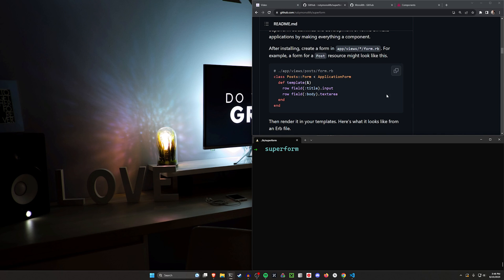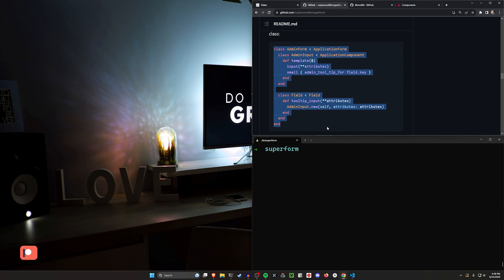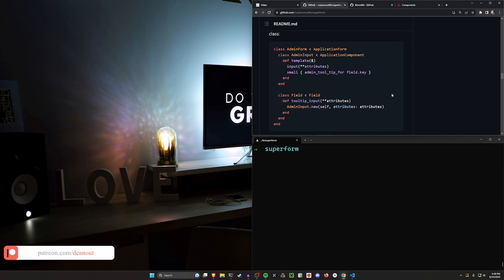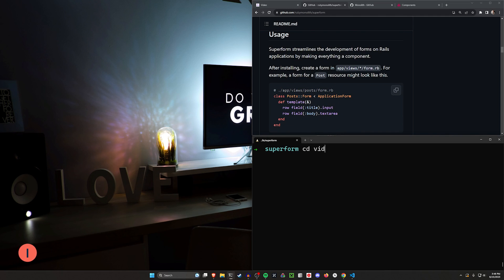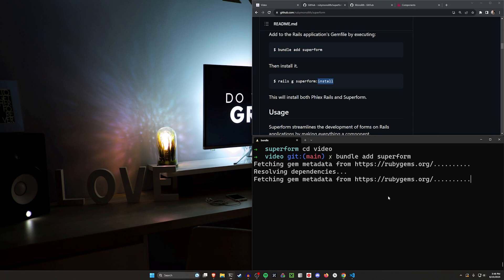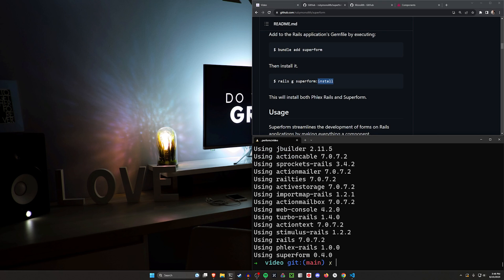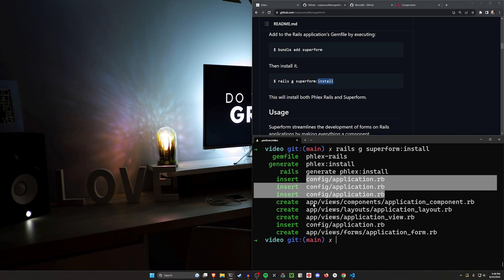A lot of the examples in here are really actionable — like, you want to create an admin input form, and then there's just an actual admin input form that shows you how to do this with tooltips and stuff. So that's pretty easy. To actually do this, we're going to cd into our video directory, we're going to run bundle add superform, and then once we run that, we're going to do rails g superform:install. You can see that adds the phlex-rails gem, does the Phlex install, and does the insertions into our application.rb file.